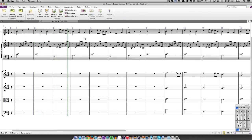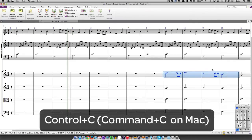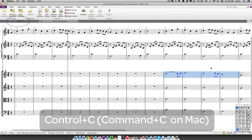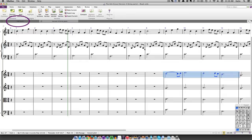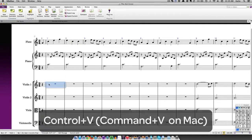To copy material from a previous version, first make a selection in the score, and then press Ctrl-C or Cmd-C on Mac to copy it to the clipboard. Click on the tab containing the current version, select the destination point, and then press Ctrl-V or Cmd-V on Mac to paste the selection into the current score.